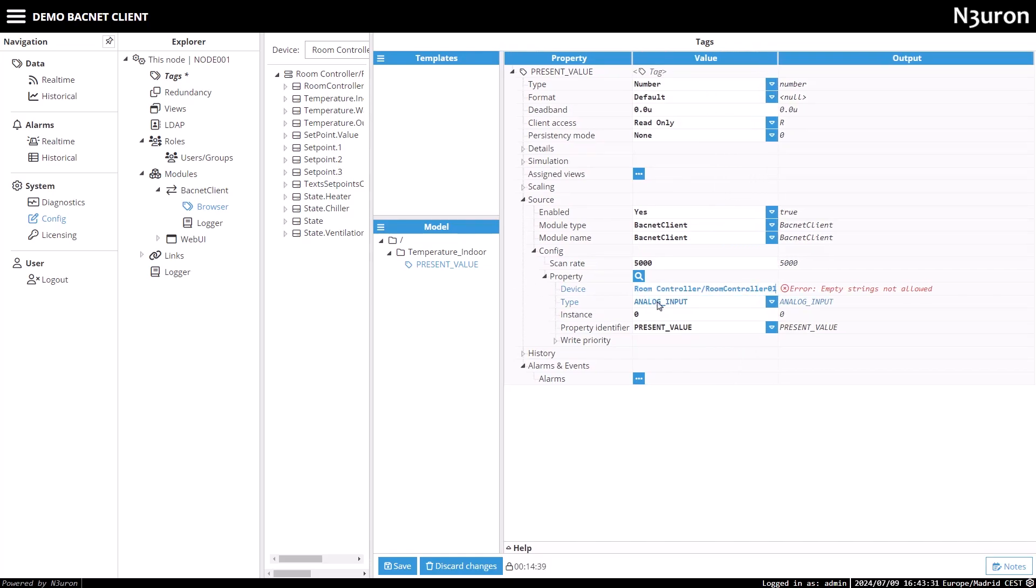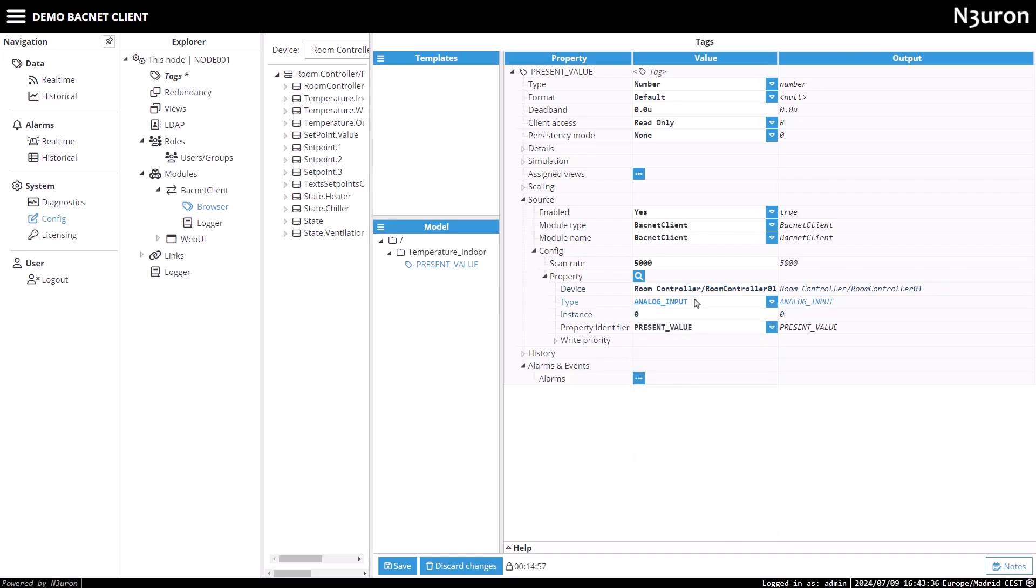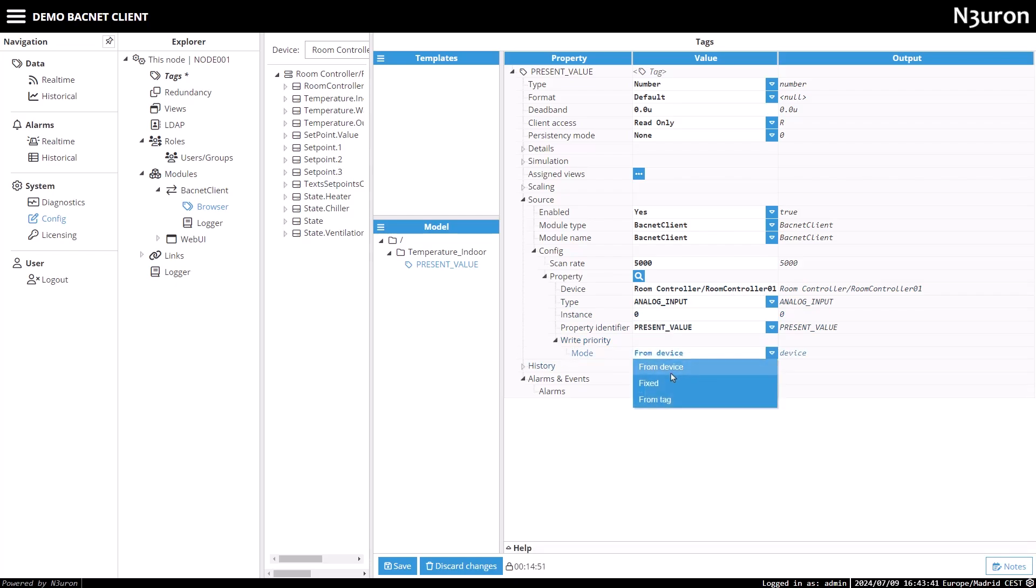For the type, I'll select analog input as the object type. The instance or object instance will be set to zero, and the property identifier will be set to present value. I'll also choose from device as the write priority.